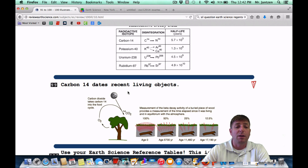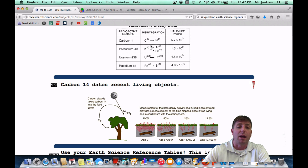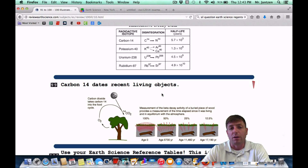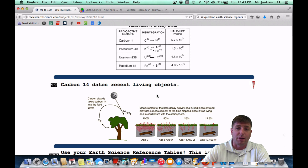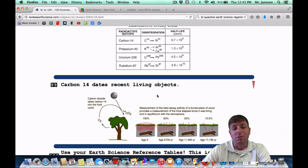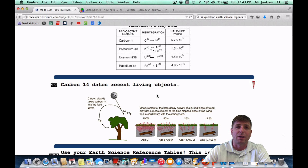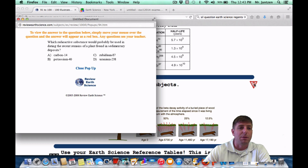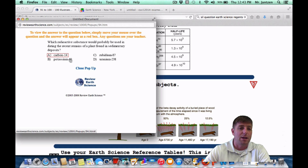Number 99: Carbon-14 dates recent living objects. The half-life of Carbon-14 is approximately 5,700 years, so after 5,700 years it'll be half carbon and half nitrogen, then after another 5,700 years a quarter carbon and 75% nitrogen. It's a shorter half-life, so it dates things up to about 80,000 years old — anything beyond that and there's not enough carbon left to detect. As a Regents question: which radioactive substance would most probably be used to date recent remains of a plant found in sedimentary deposits? Carbon-14 — choice A.